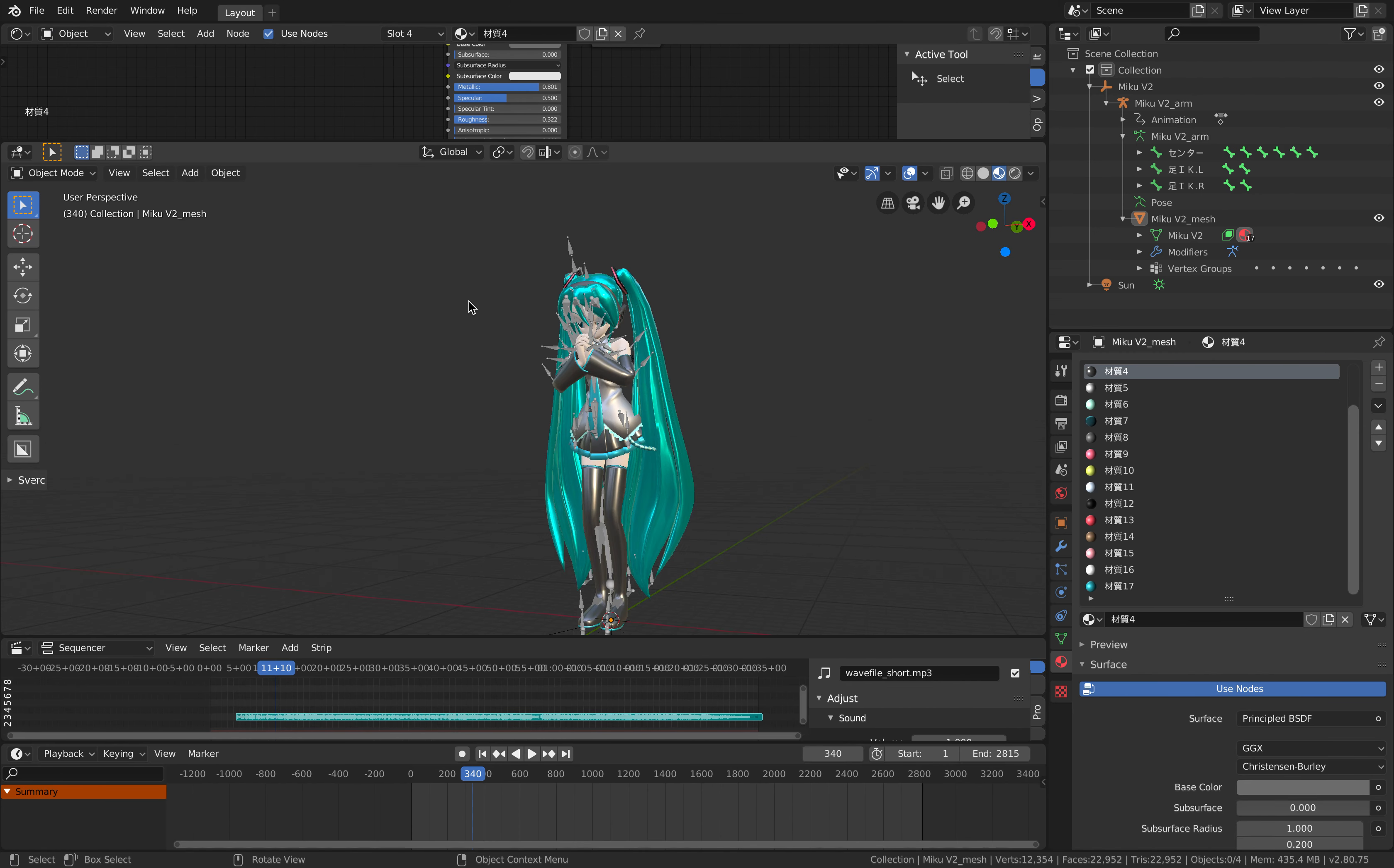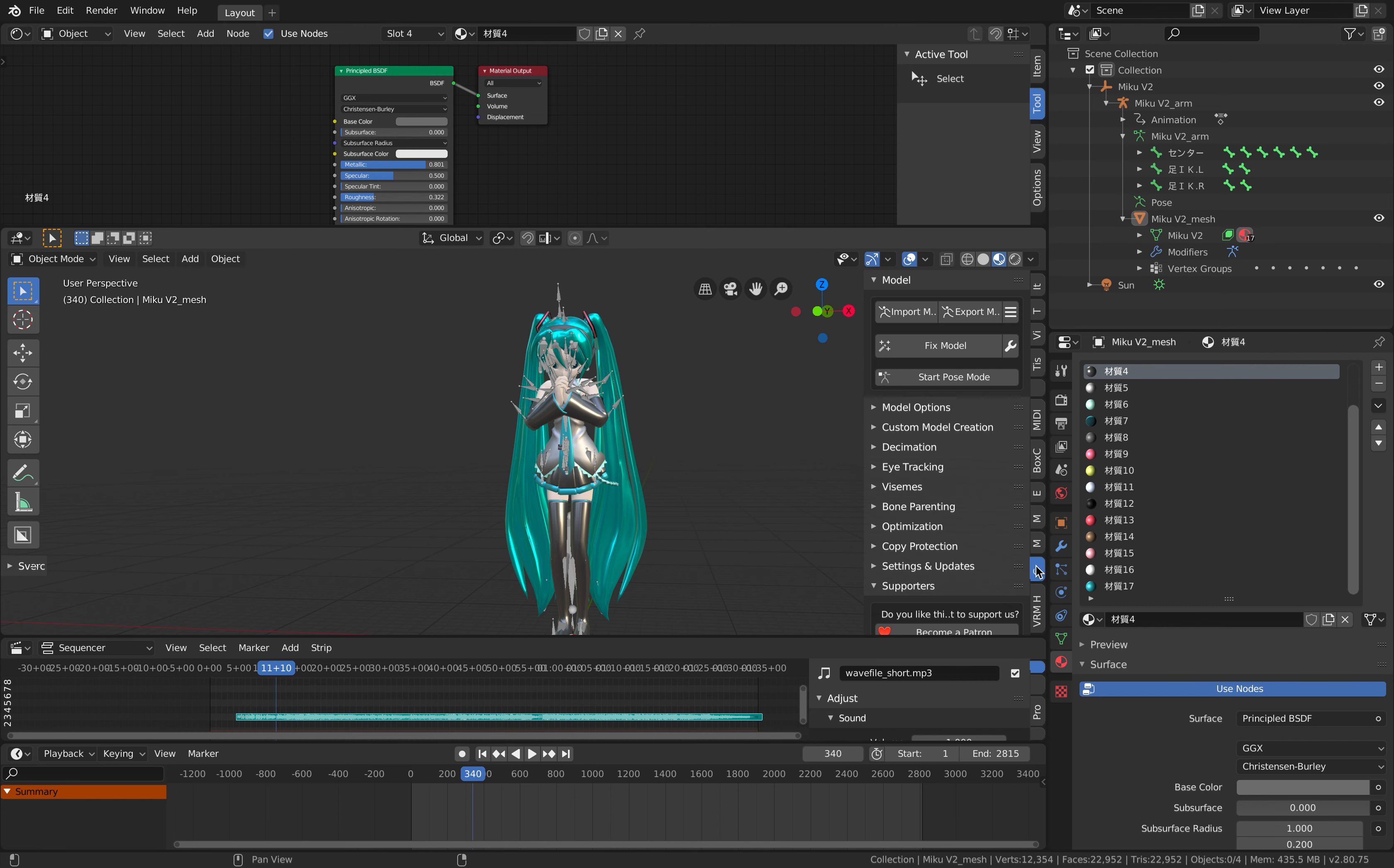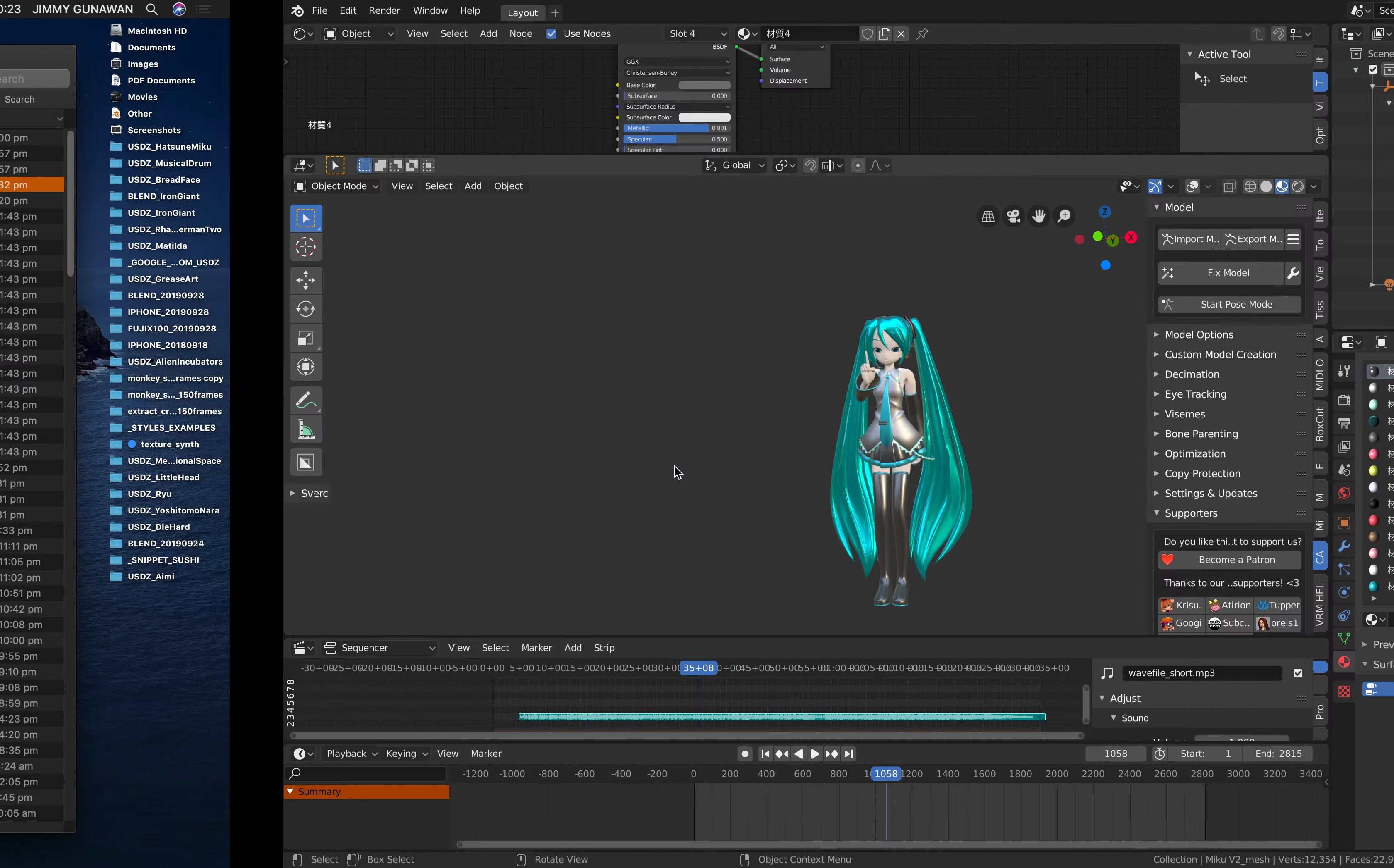I managed to convert it into Blender using the same add-on, the CATS add-on that I talked about in a previous video. This is Hatsune Miku inside Blender. The character looks much better than the AR version.